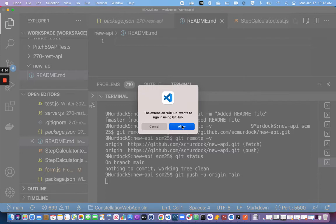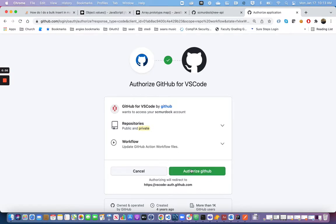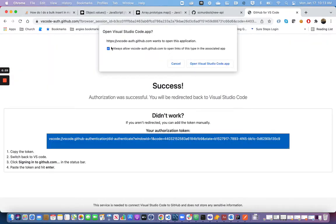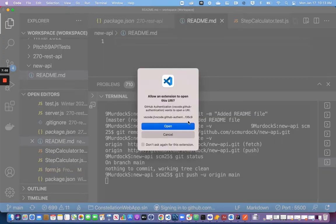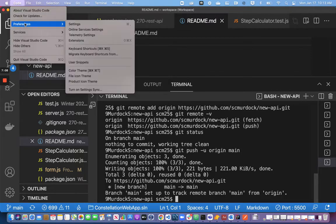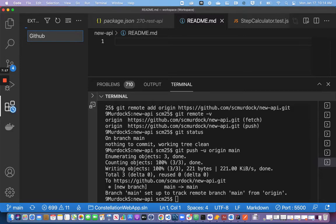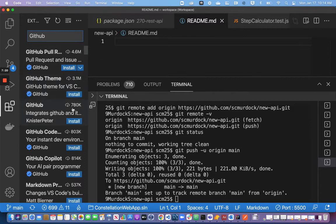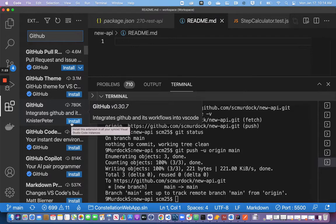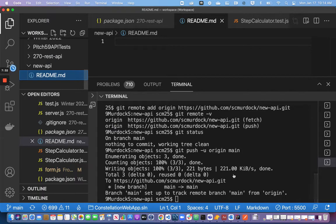I'm going to allow the GitHub extension to authorize GitHub in my VS Code. If you don't have the GitHub extension, you should install it. You can go to Code, Preferences, and Extensions, then find GitHub here and click Install. Actually, it seems I'm not using an extension — I think I'm using what's built into VS Code, so you may not need to do anything for that to work.